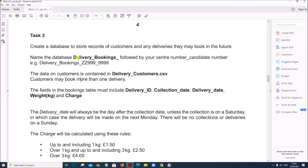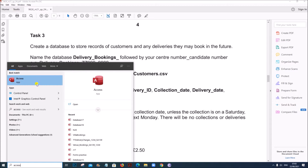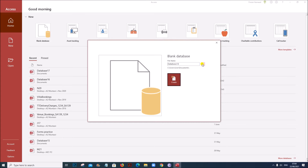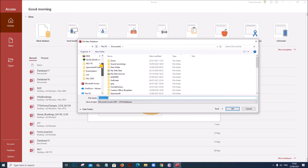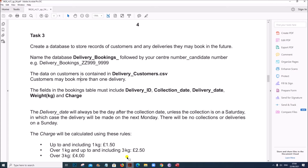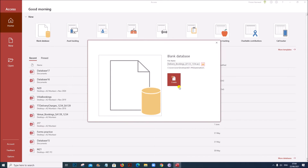First we need to create a database. Open Access and click on blank database. We need to save the database inside your examination folder with the name 'Delivery Bookings' followed by your Centre number and Candidate number. Then save the database and click on Create.